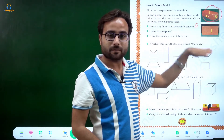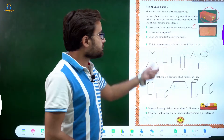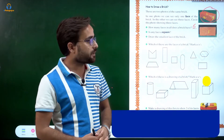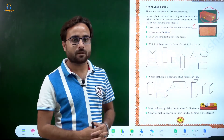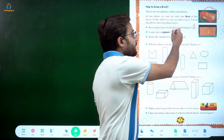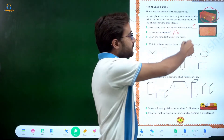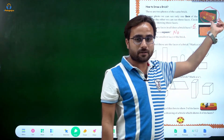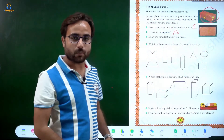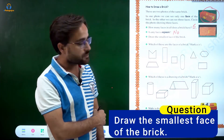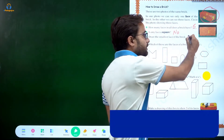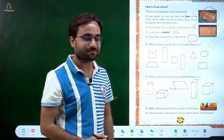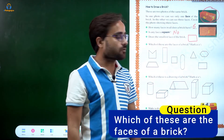The six faces are: three visible here, two on the back side, and one on the bottom. The next question: does any face of a brick have a square shape? No — the answer is clearly no. A brick's three different faces all have different sizes, and none of them is a square. The smallest face is also rectangular, not a square. Now draw the smallest face of a brick.